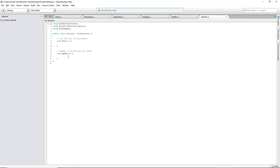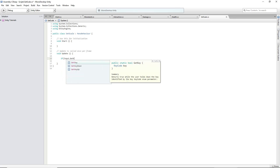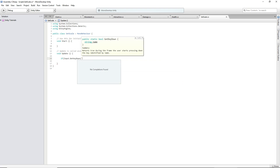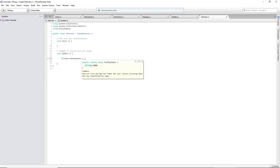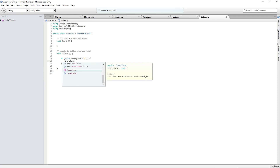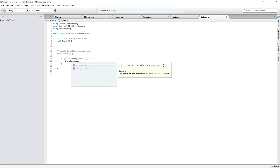I'll just do something simple to test this out. If Input.GetKeyDown, and we'll use T for this one, because we haven't used that key yet. And then I believe it's transform.localScale. I don't know what lossy scale is, but local scale — that's the only way you can do it.